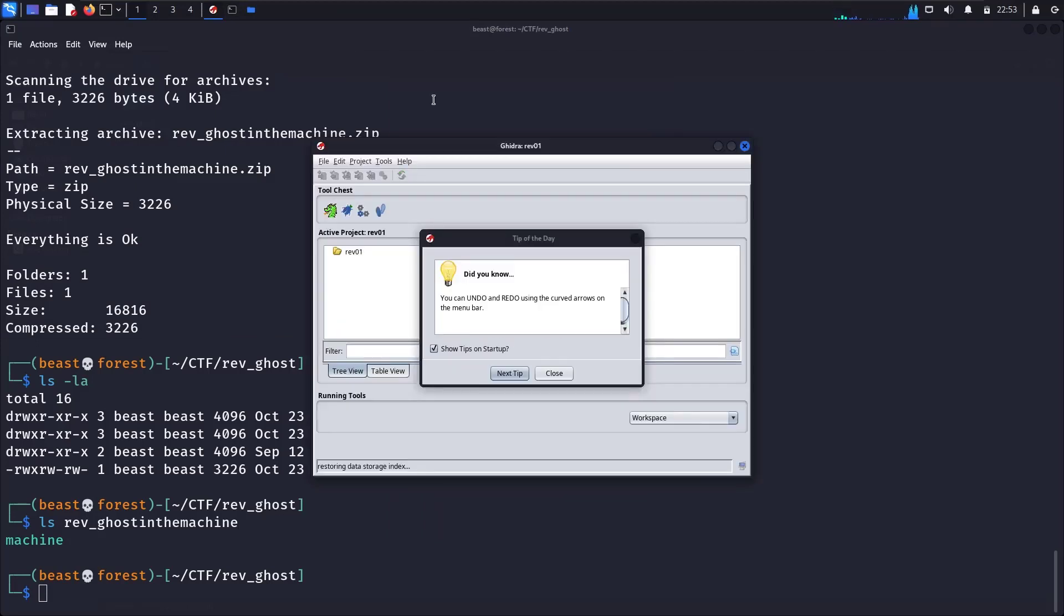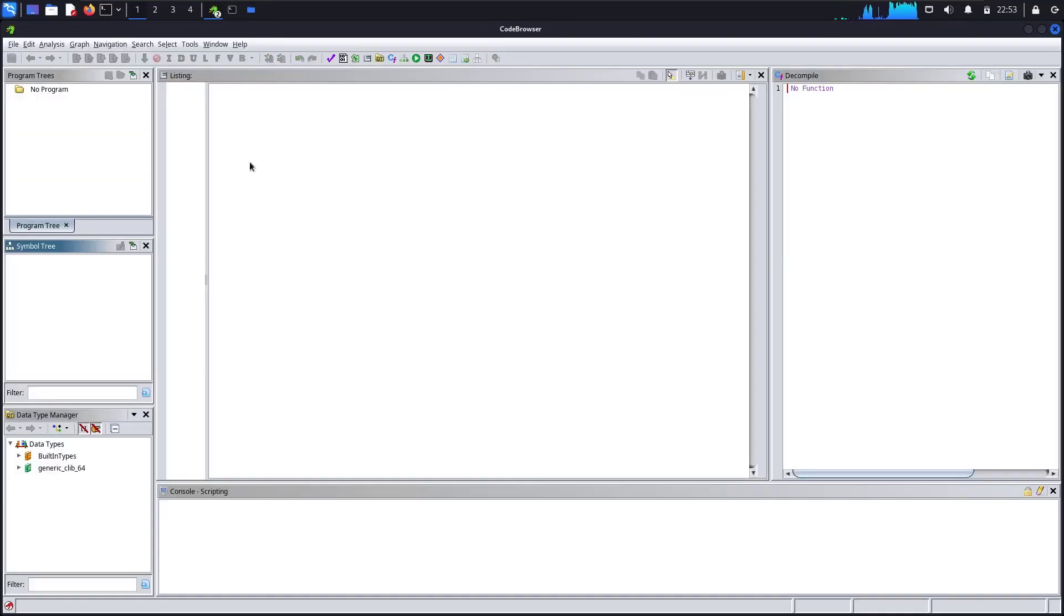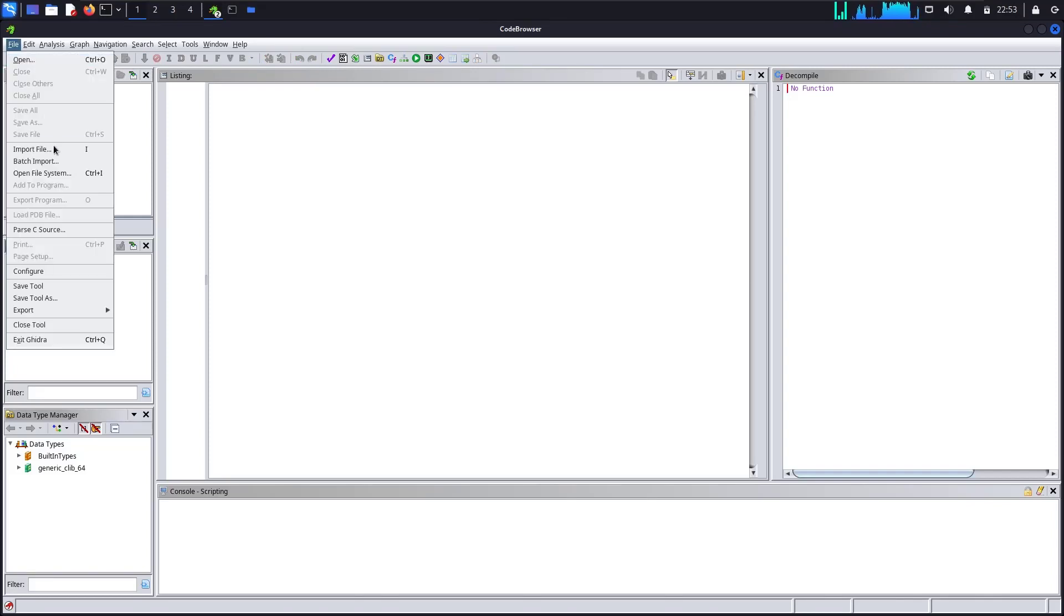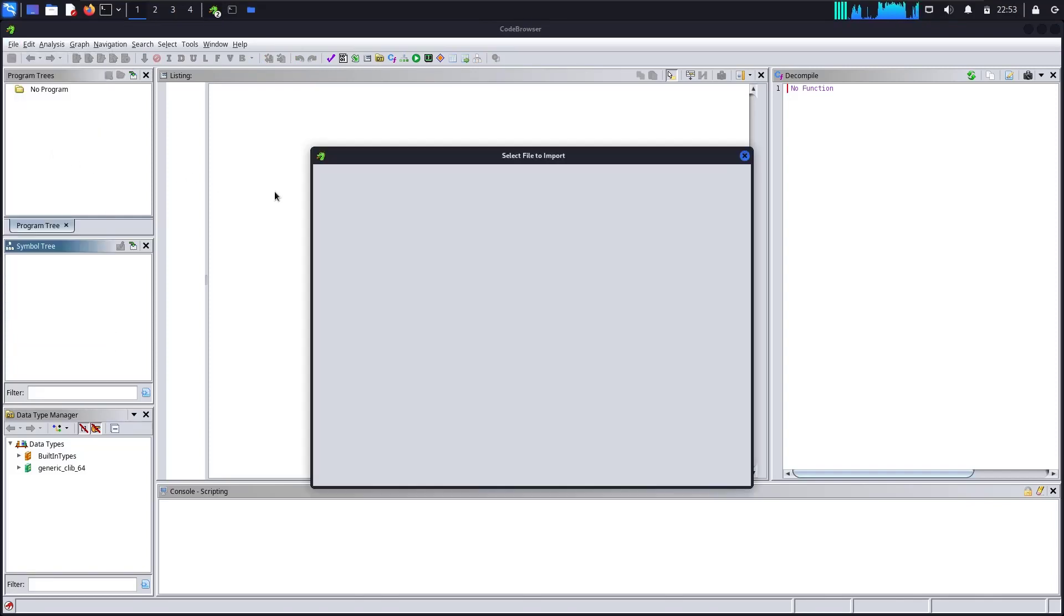We will import that file into Ghidra to get the source code. So File, Import File.